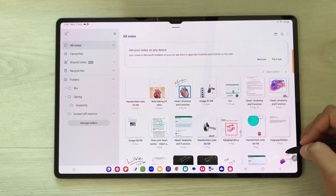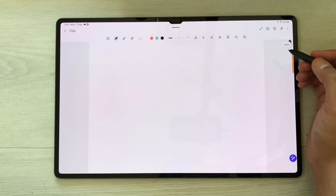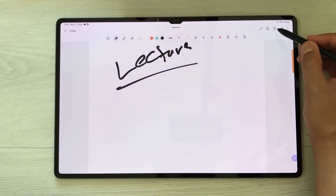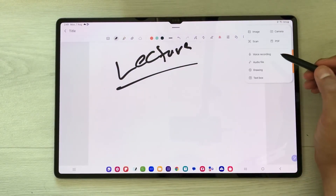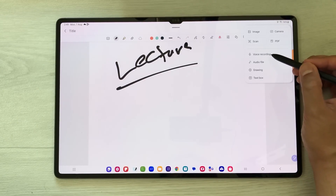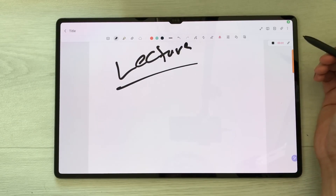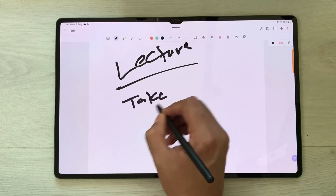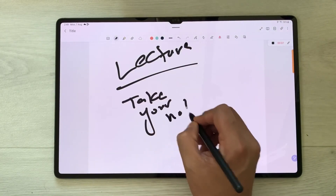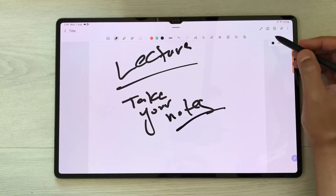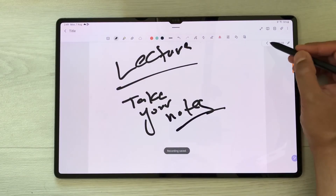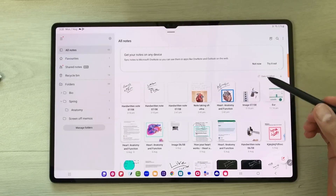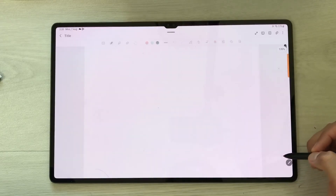The next feature is voice recording. If you want to record your lecture, select the Attach icon and then choose 'Voice Recording.' Once you select it, it will start recording. You can take notes and record your lecture simultaneously. Once finished, stop it and then play it back from the same location.